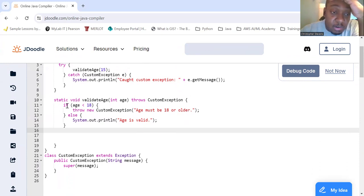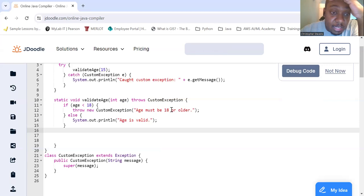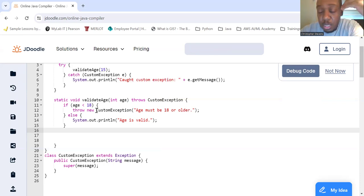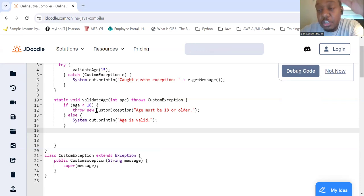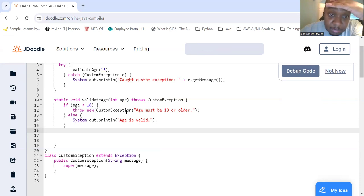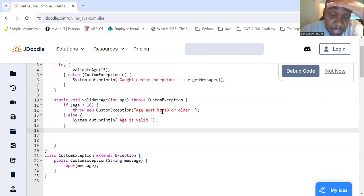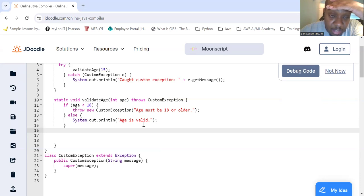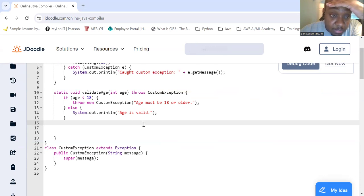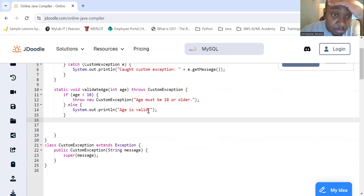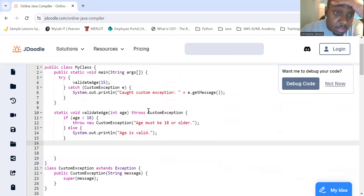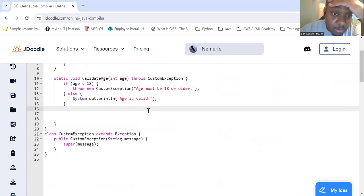Essentially what we're doing is checking to see if the age is less than 18. We're going to throw a new object of this class, custom exception. And this message is going to be age must be 18 or older. Else, this is going to be age is valid. Let's see what happens.